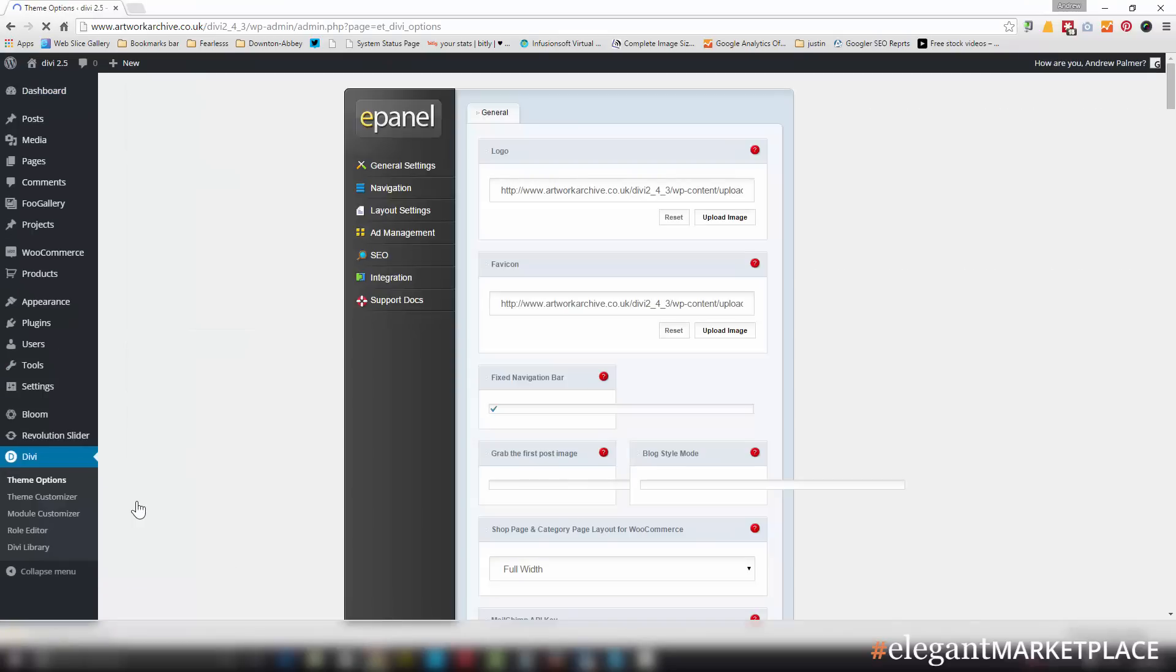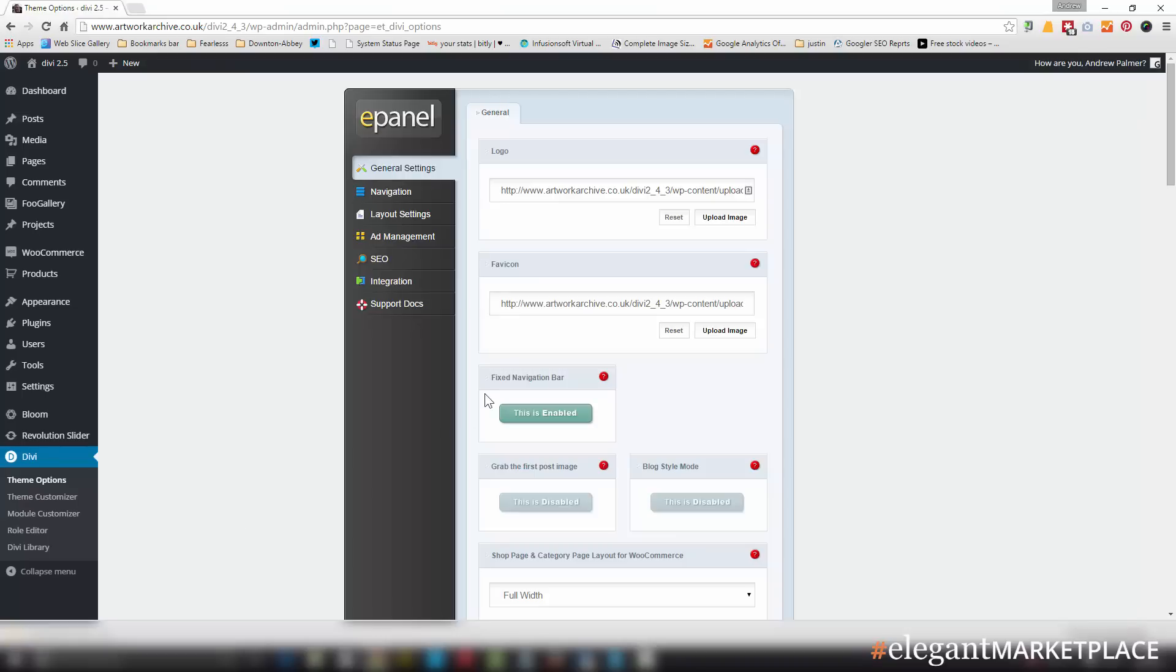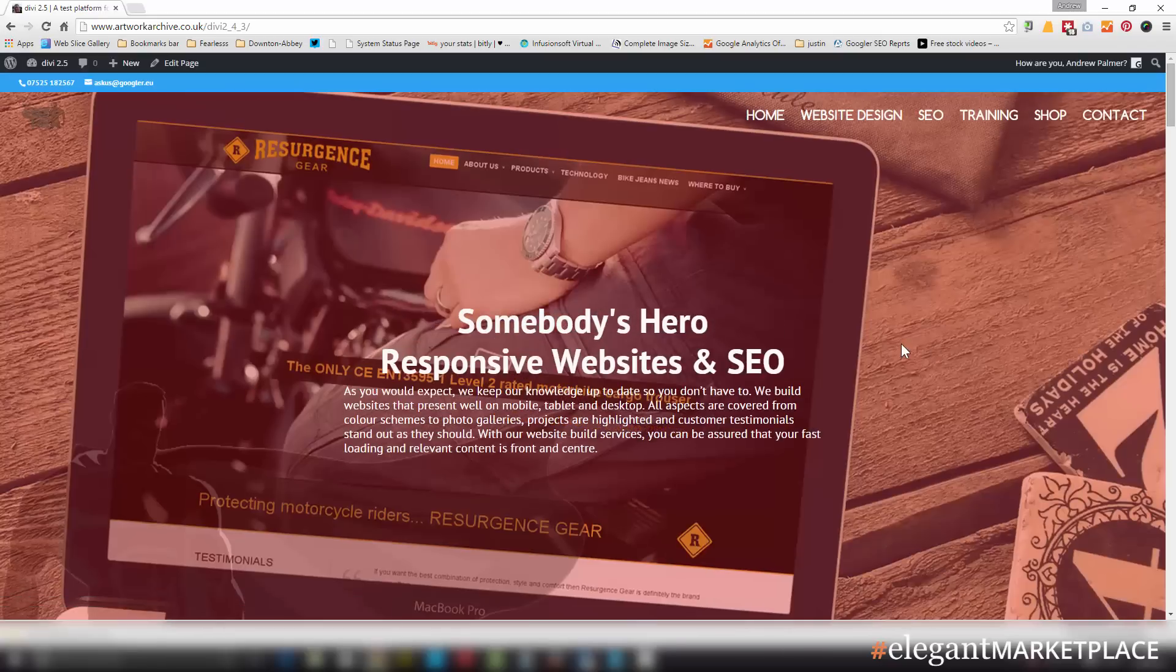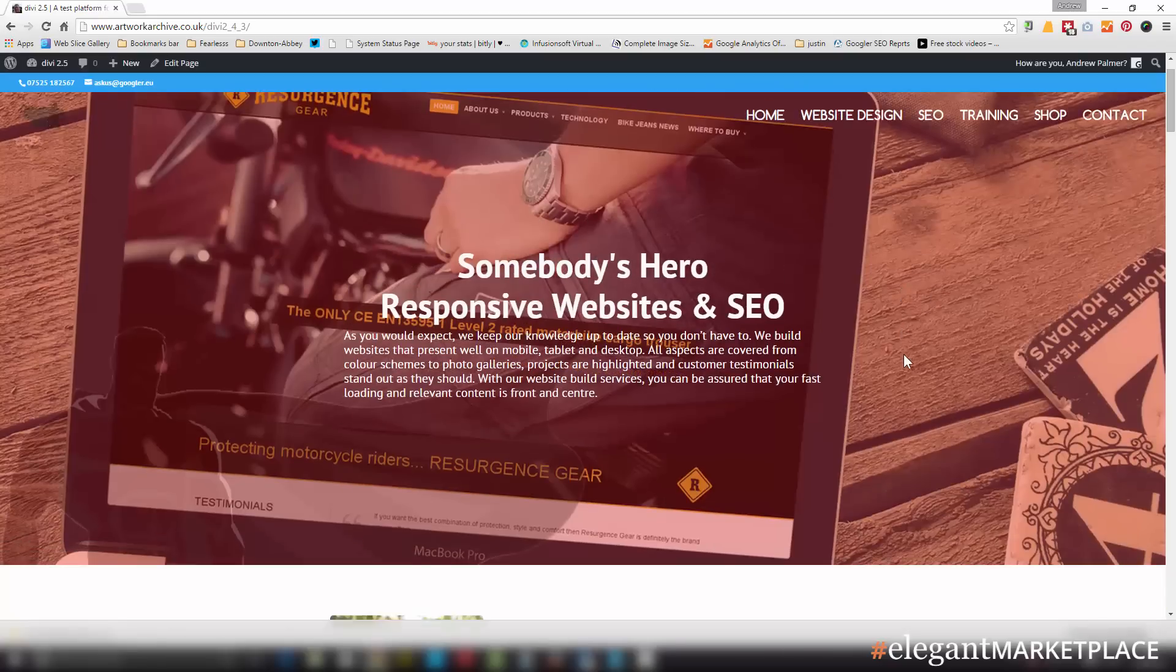And I make sure that the fixed navigation bar is set to enabled. I go back to my site and voila!